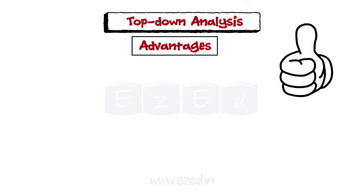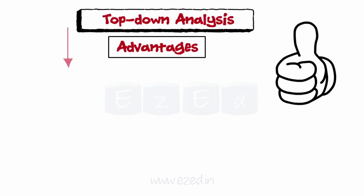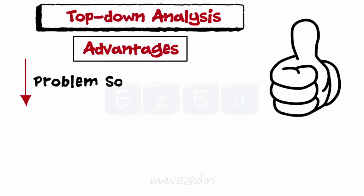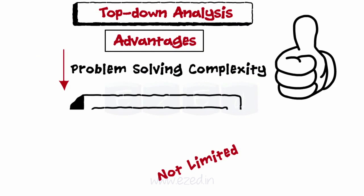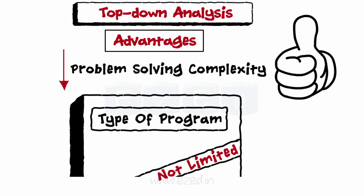Advantages of top-down analysis: reduces the complexity of problem-solving, not limited by a particular type of program.